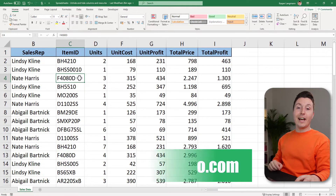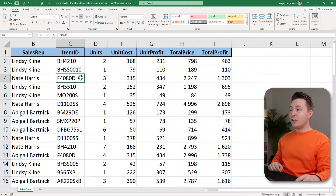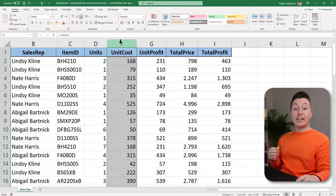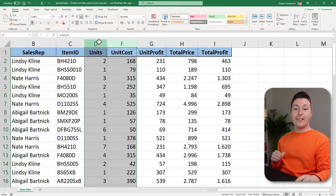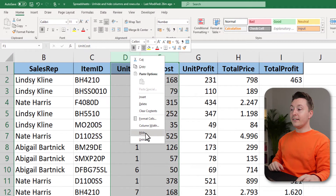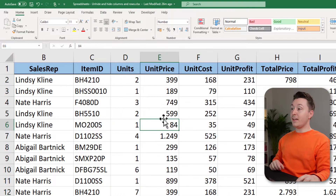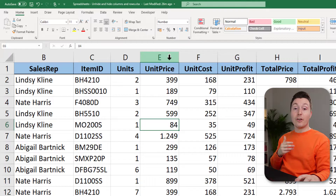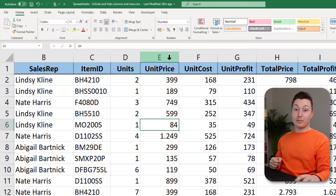To unhide columns, you simply click with the left mouse button and drag over the hidden columns. Then you right click and hit unhide. Column E that was previously hidden is now visible.